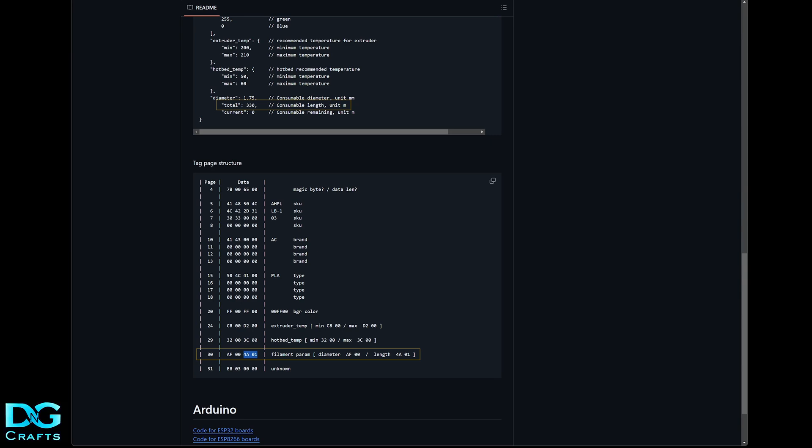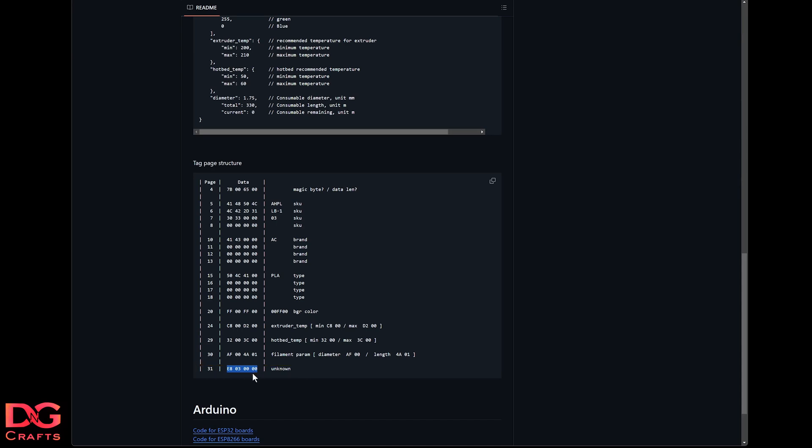And then these last bytes, I'm not quite sure what they are. It could be just an indicator for the end of the data. I'm not 100% sure what they are, but it doesn't seem to affect it, so we'll just leave them as they are. So that's a basic rundown of the tag structure and the pages and where you need to write the data.